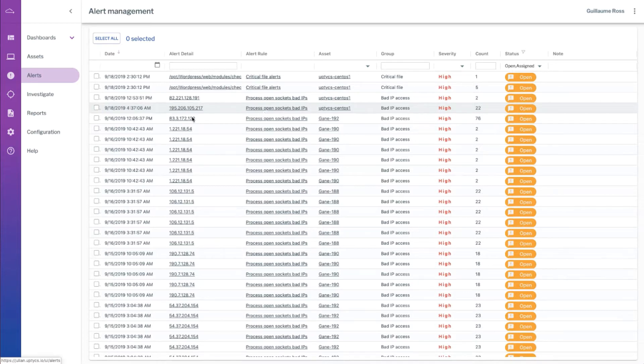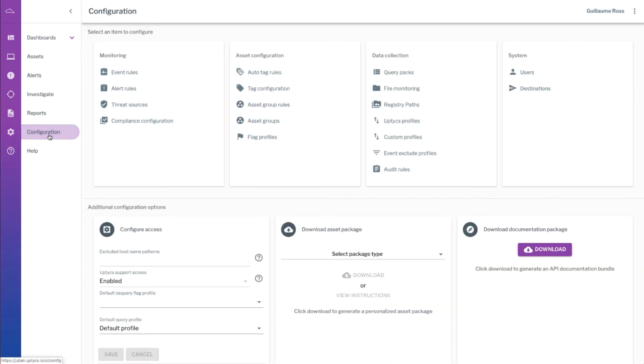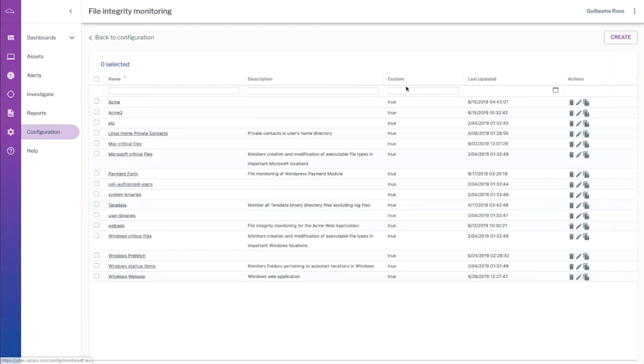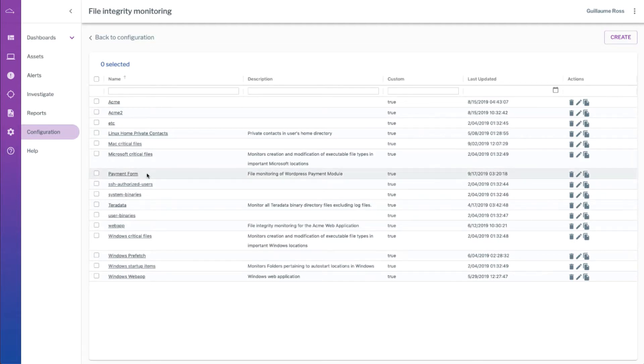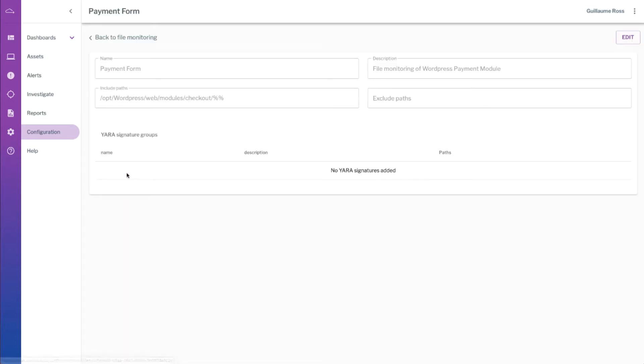Now investigating after the fact is one thing, but we have to configure file integrity monitoring properly. And on Optics, configuring it on all operating systems is essentially the same thing. Under file monitoring we have different profiles that we can create. The one that got triggered on the modification of the payment form is the one that we call payment form. This configuration looks for changes to any file under the checkout directory and it has no exclusion.